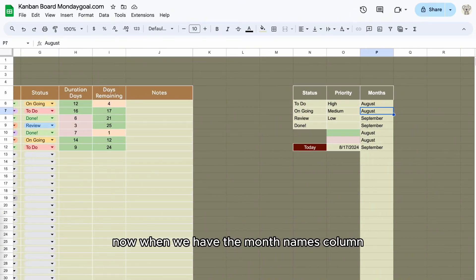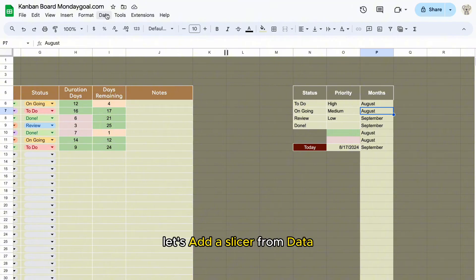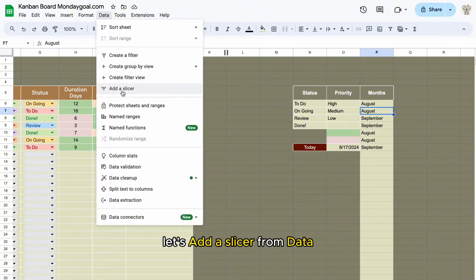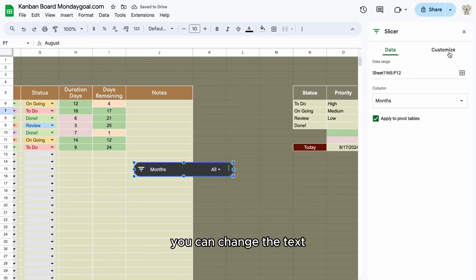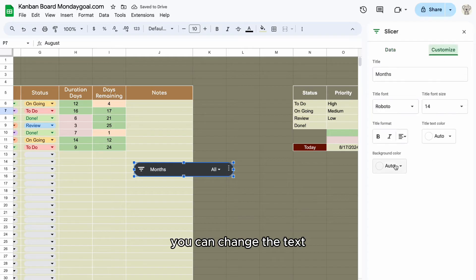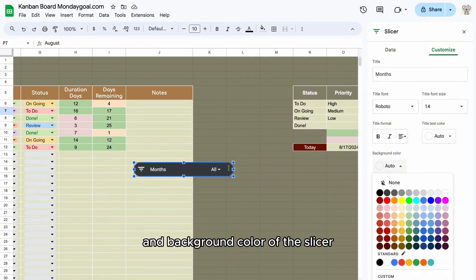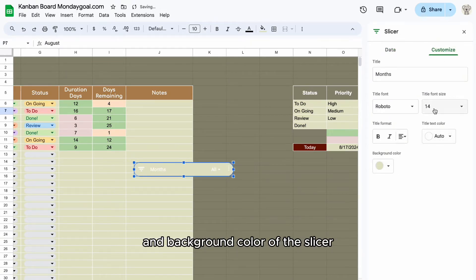Now when we have the month names column, let's add a slicer from data. You can change the text and background color of the slicer.